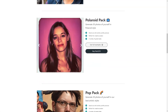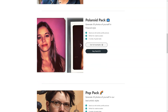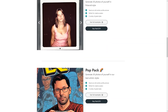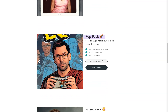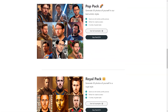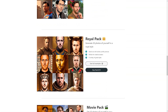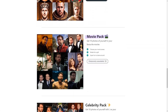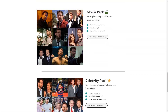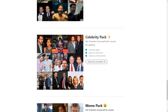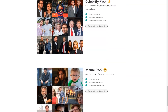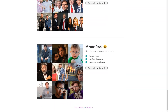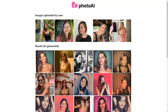The process is speedy and efficient — you can expect to receive your new images within 24 hours of submitting your order, which is much faster than scheduling a photo shoot. With Photo AI you can choose from a wide range of styles including professional, Polaroid, pop, royal, movies, celebrity, and man packages — there's something for everyone.